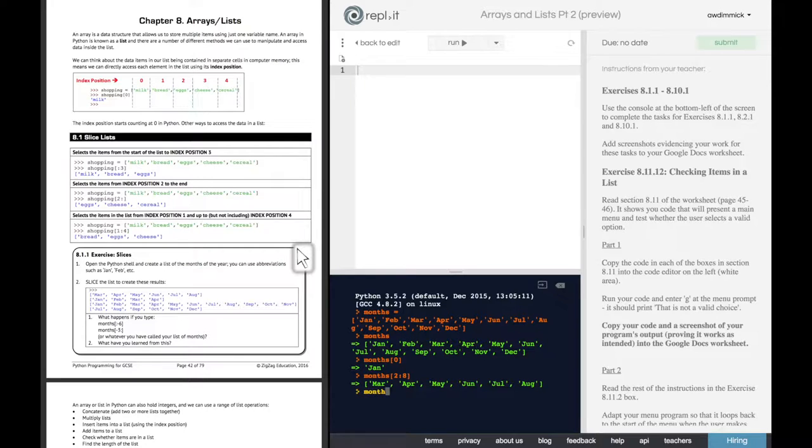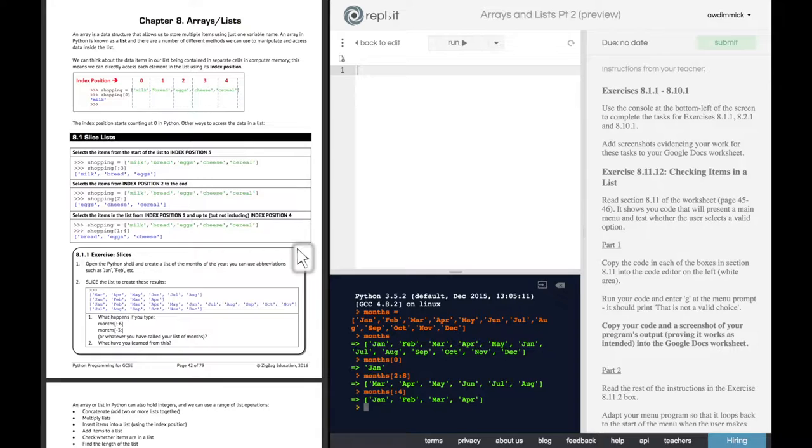So if we do months nothing to four, it will go up to, but not including, index four, which gives us January, February, March, April.